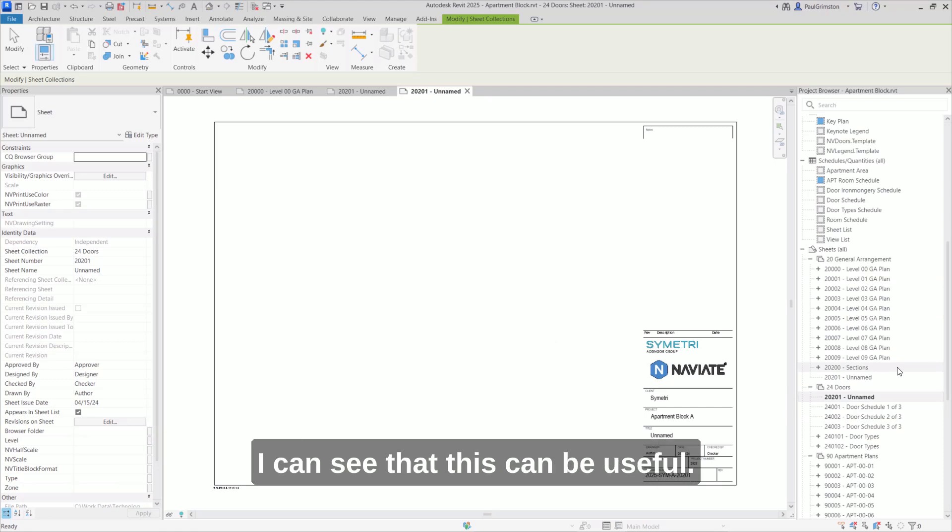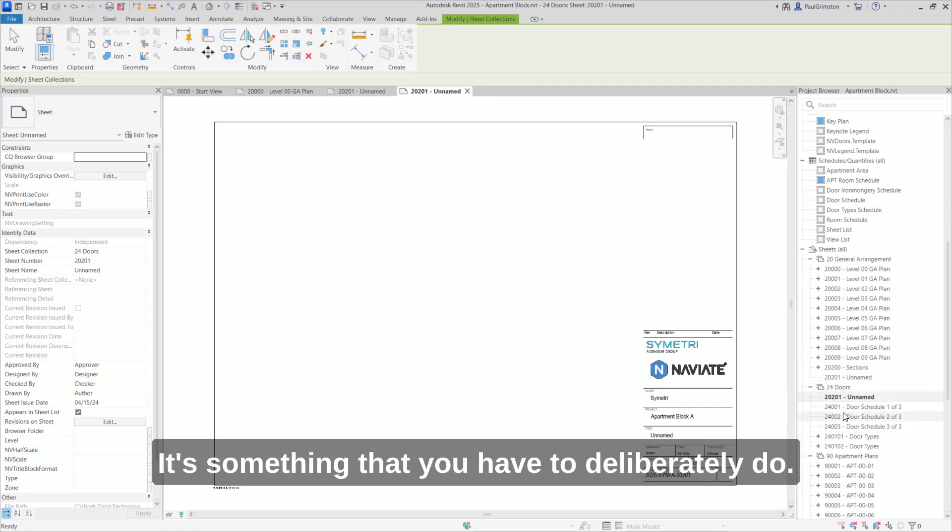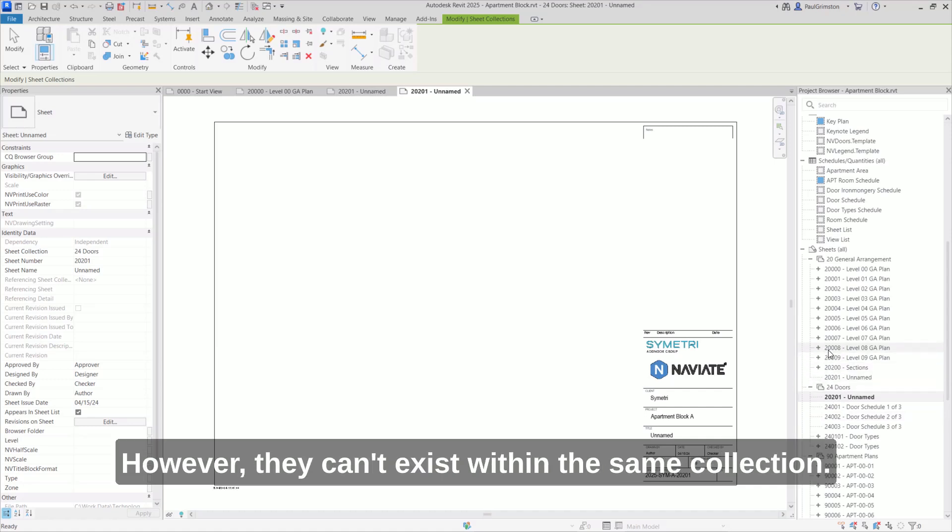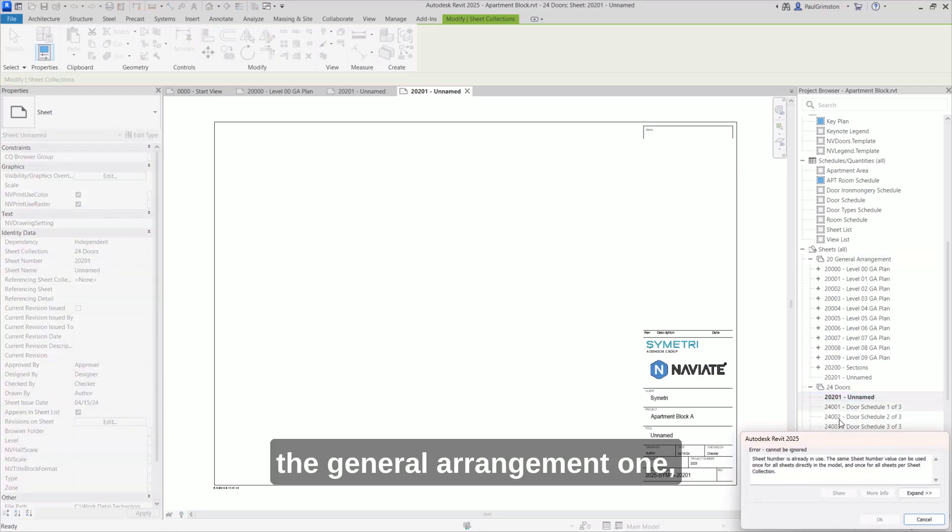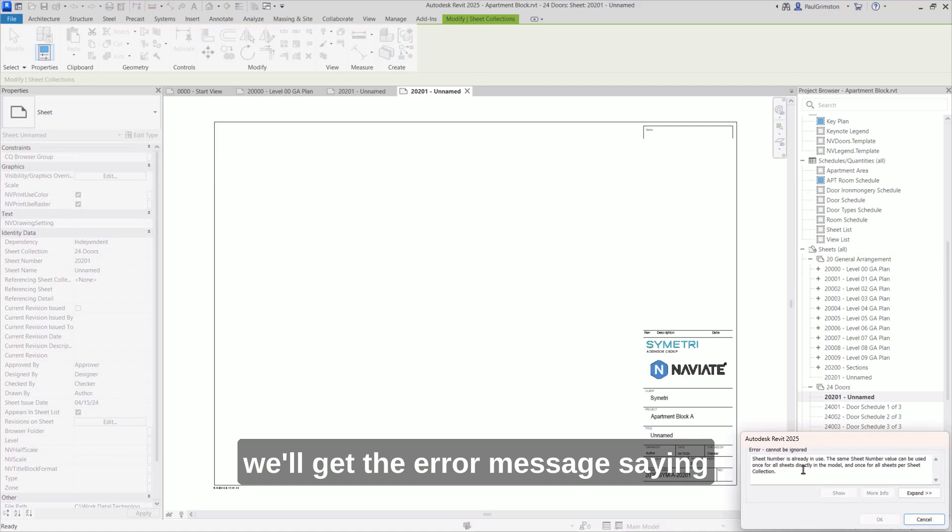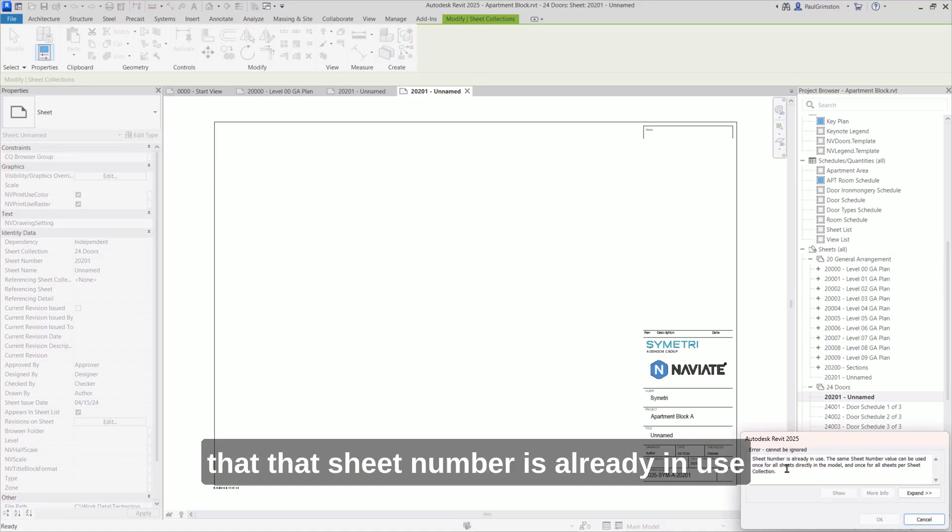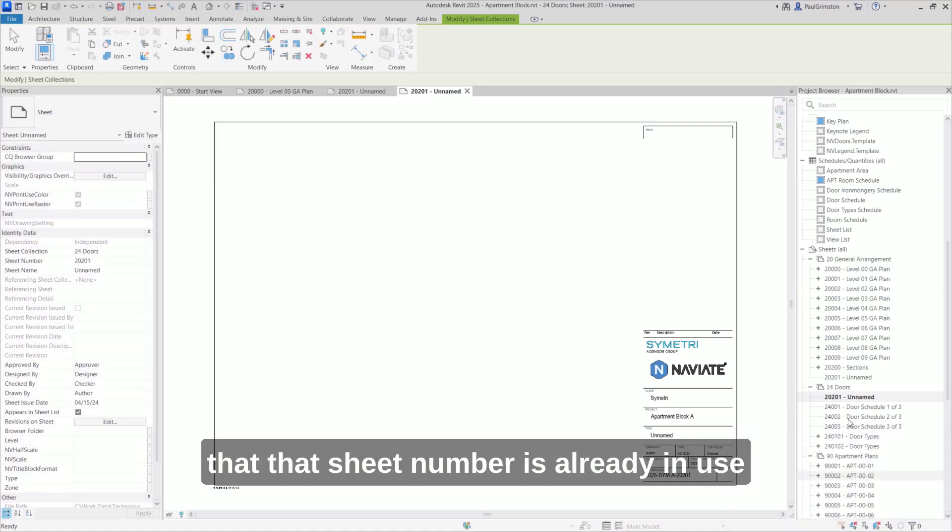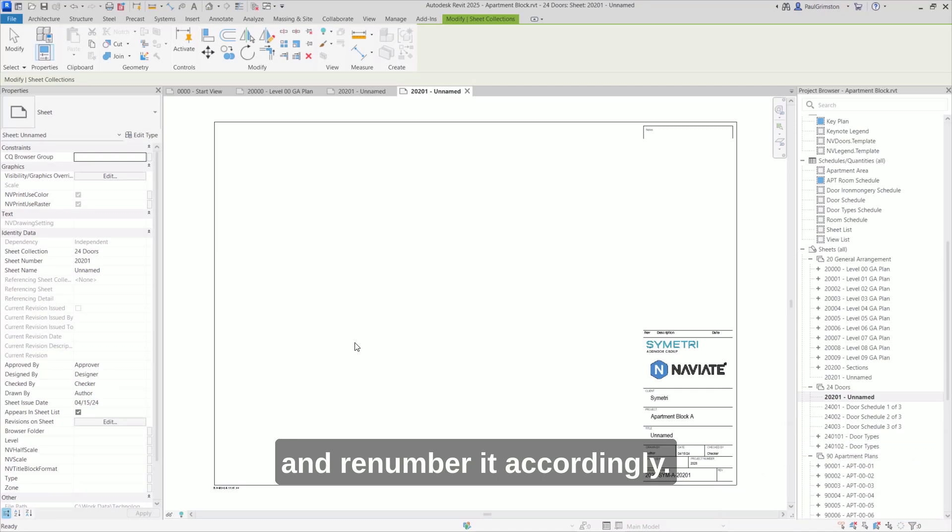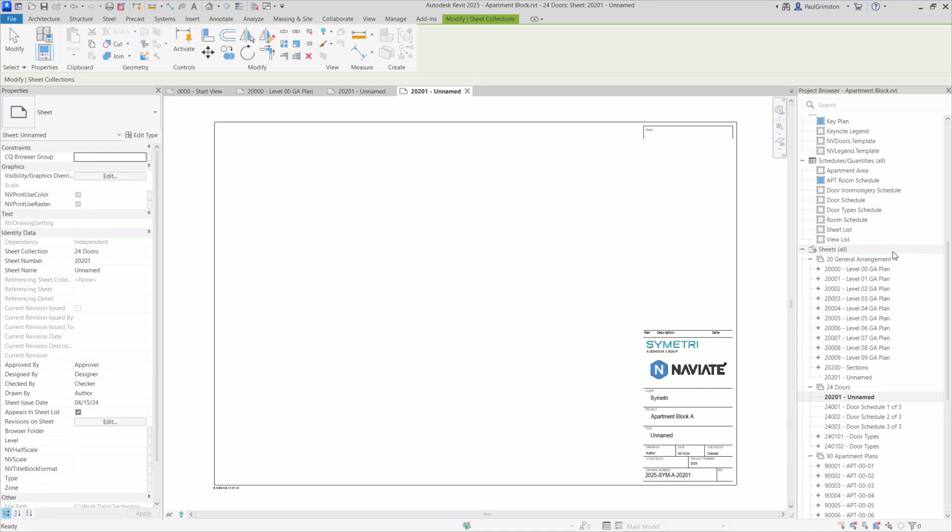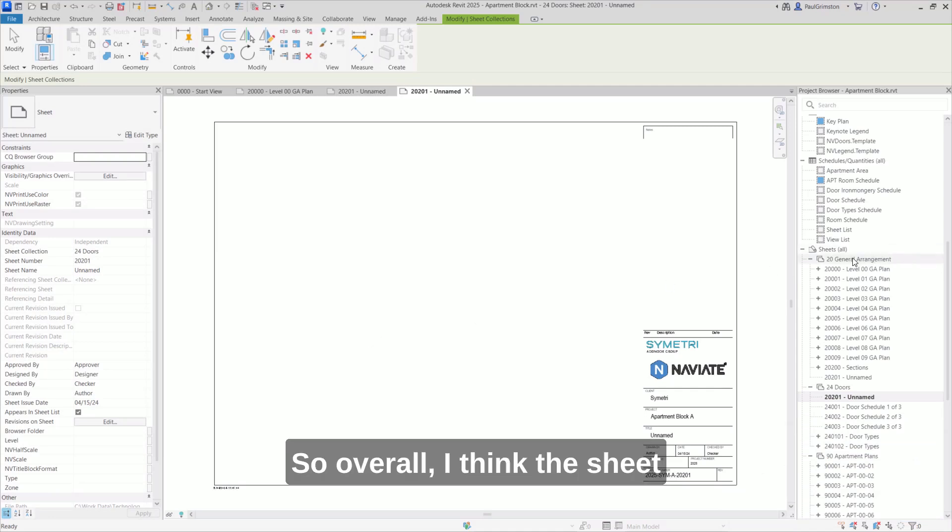In certain circumstances, I can see that this can be useful. It's something that you have to deliberately do. However, they can't exist within the same collection. So if I do try and move this sheet into the general arrangement one, we'll get the error message saying that that sheet number is already in use. And we just have to cancel and renumber it accordingly.